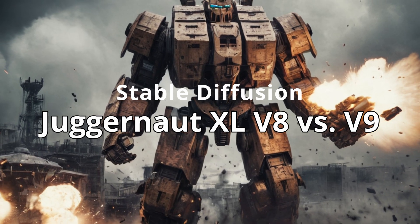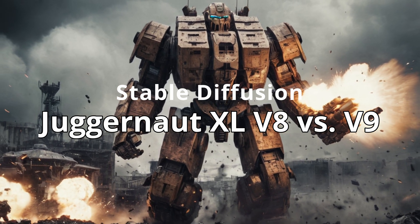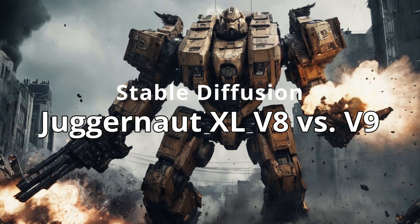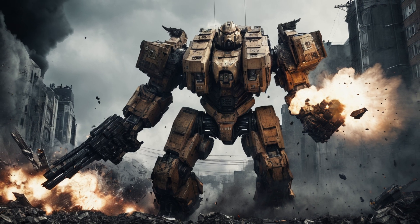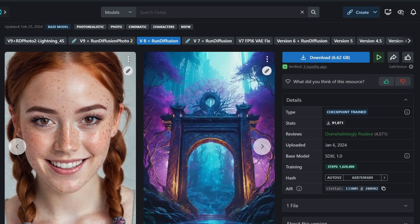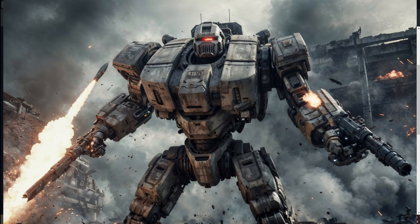Hey everyone, Rodney here at Klebs Tech, and today I'm going to compare the Juggernaut version eight and nine checkpoints. I've gotten many questions lately asking about them — which one is better, why am I using eight, why am I not using nine? It really comes down to the fact that just because the number is higher doesn't always mean it's going to be better.